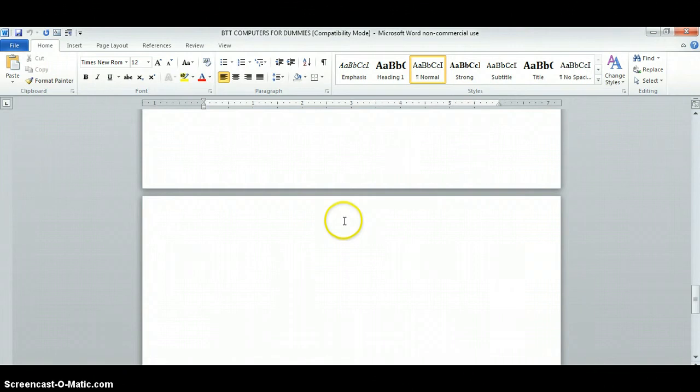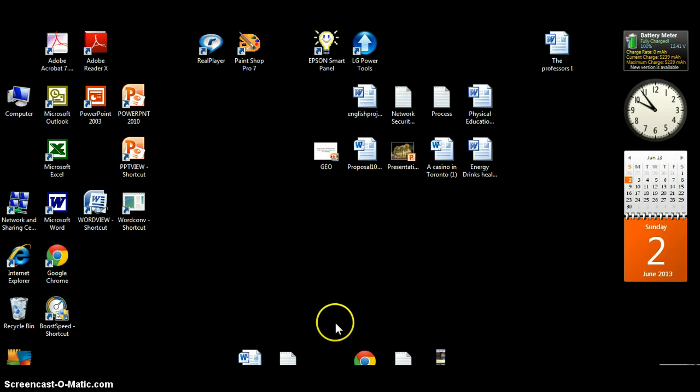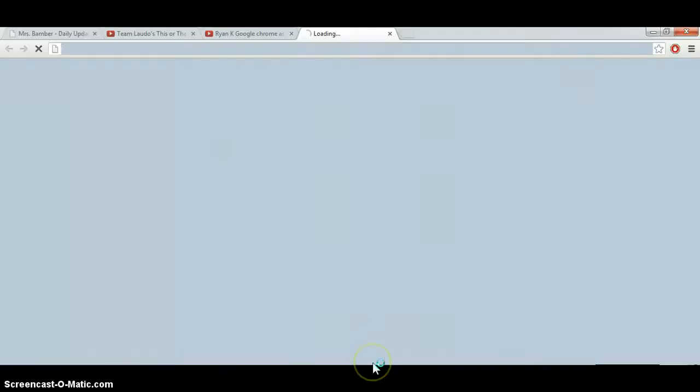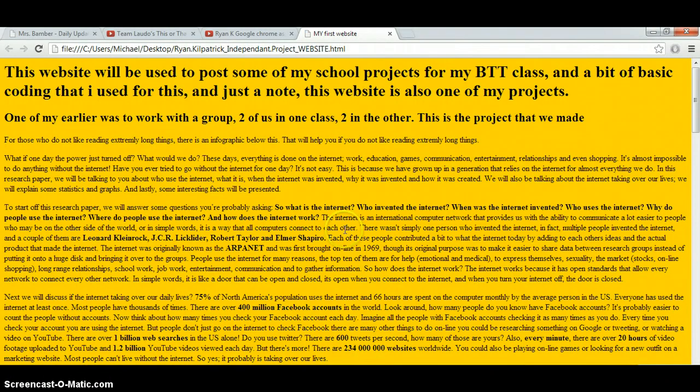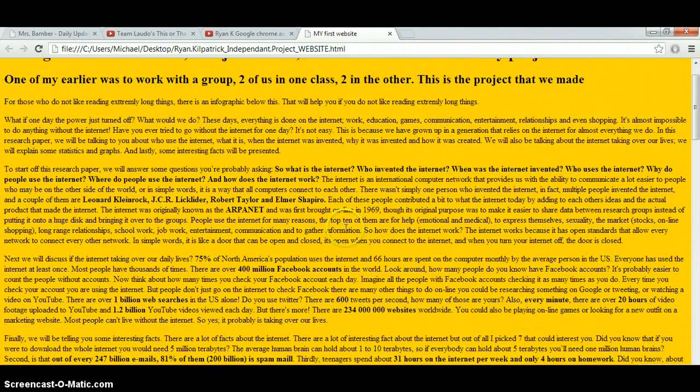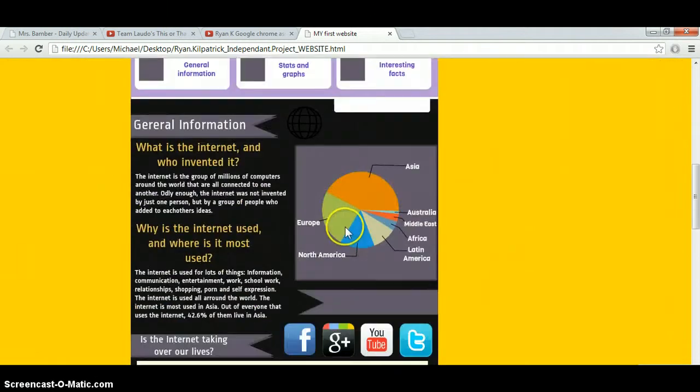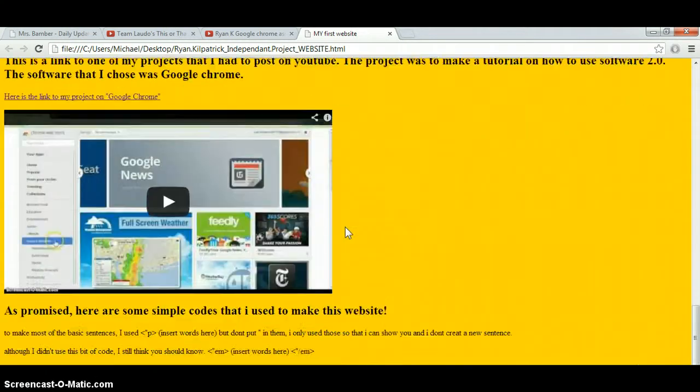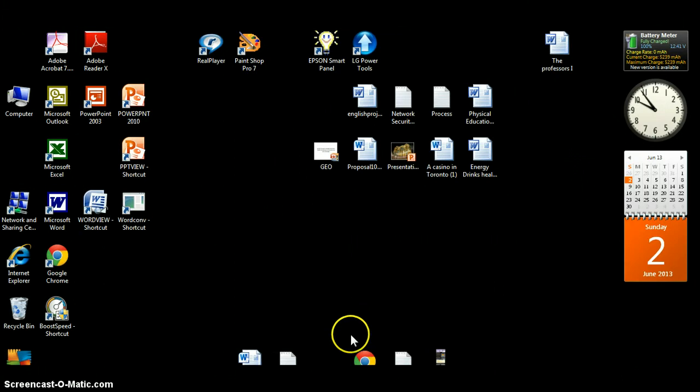Now, a project that I enjoyed working on and learned the most from. That would happen to be a small little website that I made. Now, I'll be honest, it's not necessarily the best. There are a lot better ones. But of course...